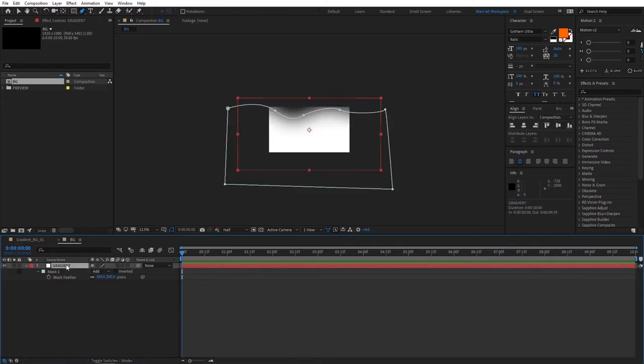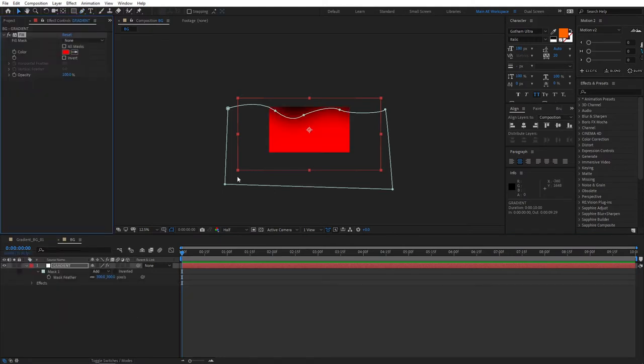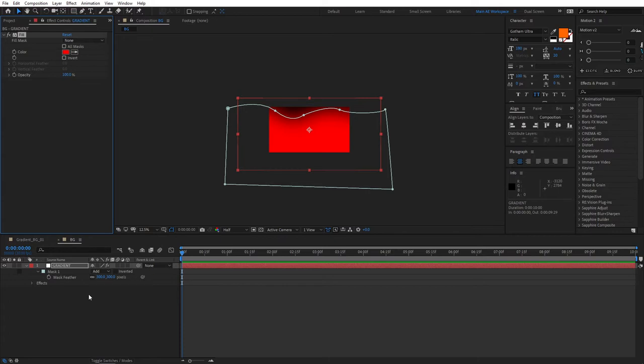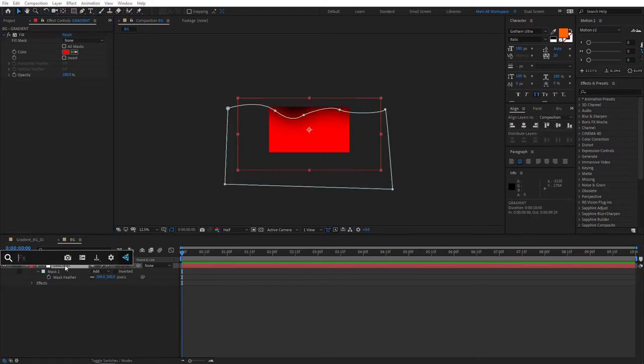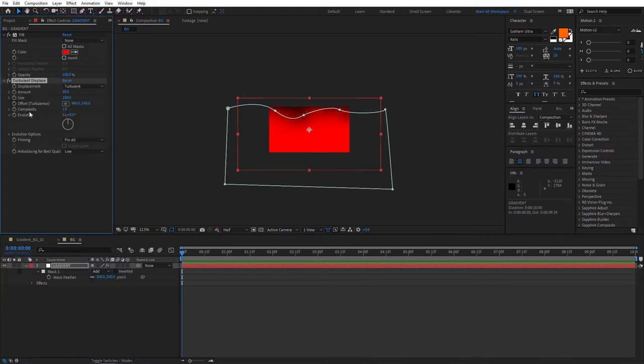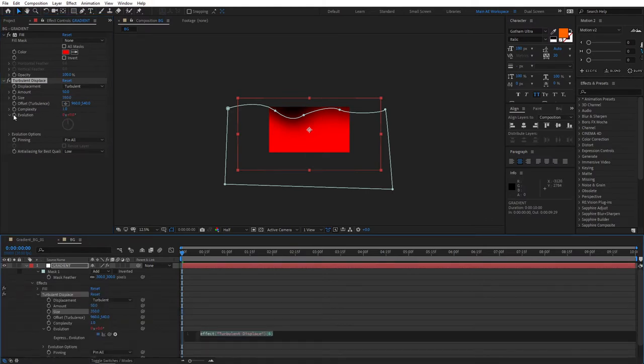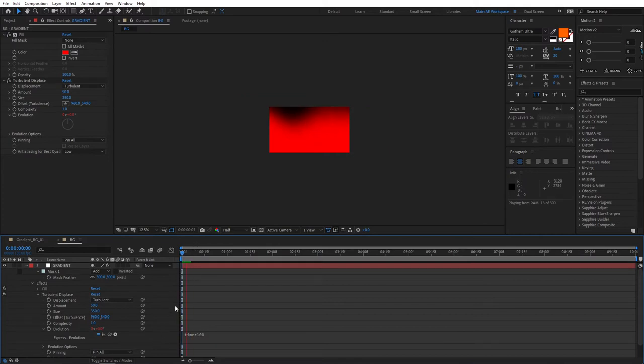Then let's select the gradient, and let's add Fill to this. Click Fill. Let's leave the color as red because it's a vivid color, and I personally like to use red color in my background. You can use any color that you like. Then let's add another effect called Turbulent Displace. And here you set the size to 350. Then go to Evolution. And Alt-click the stopwatch. And type time times 100. Click away. And this will give it a nice looping animation.